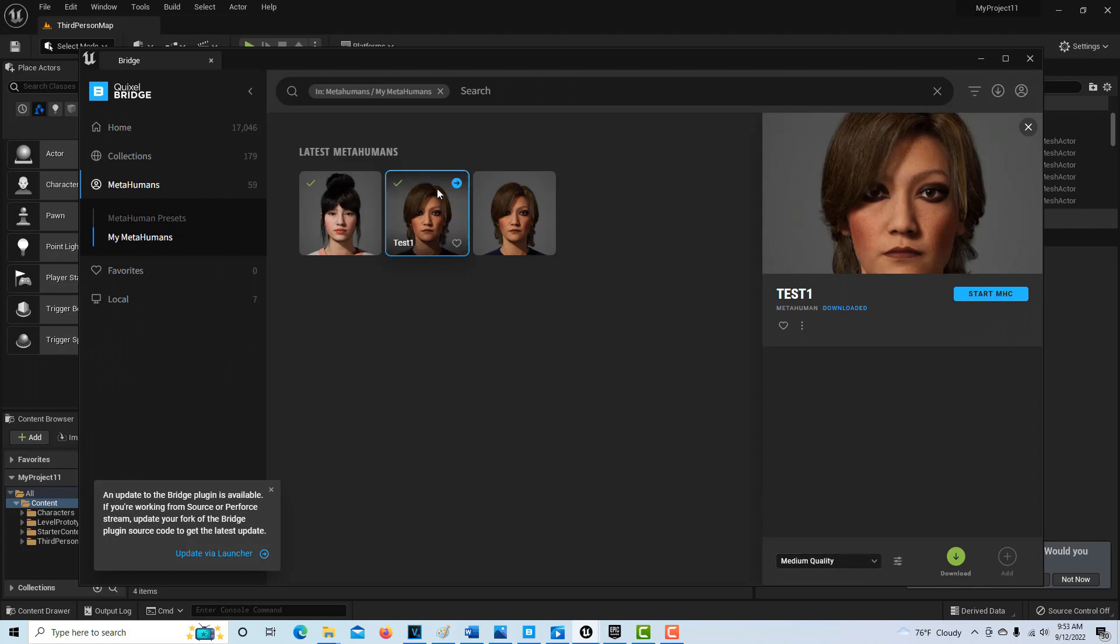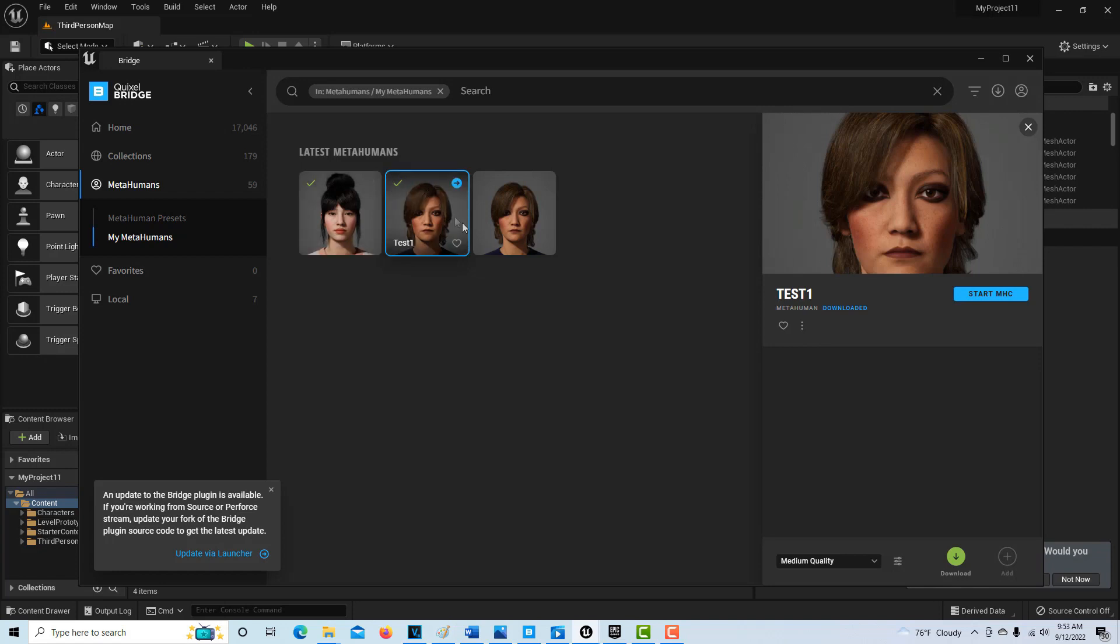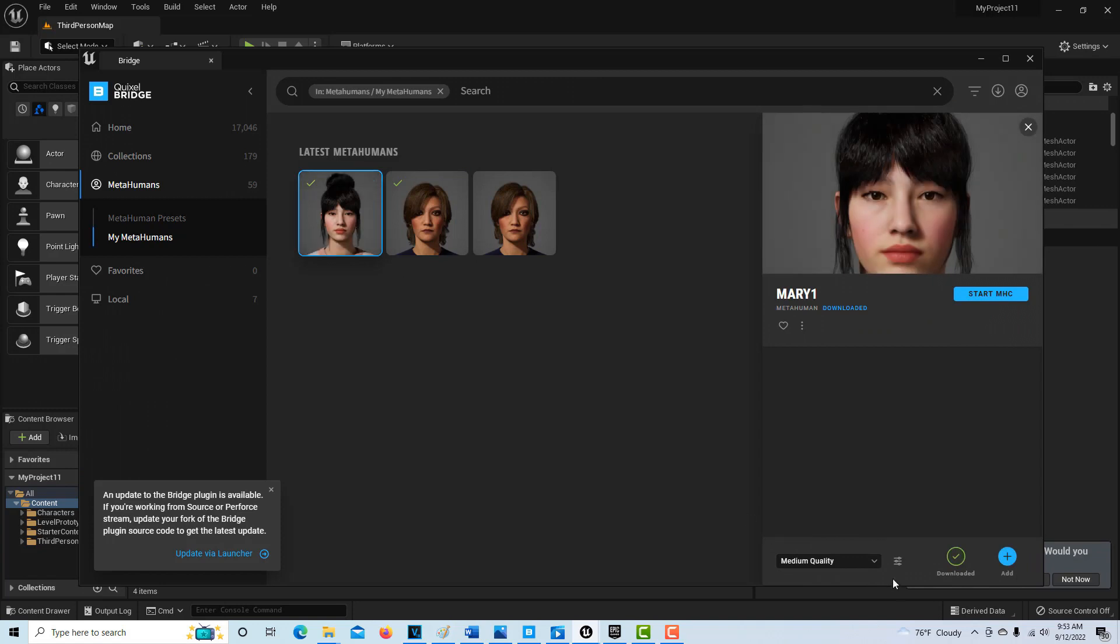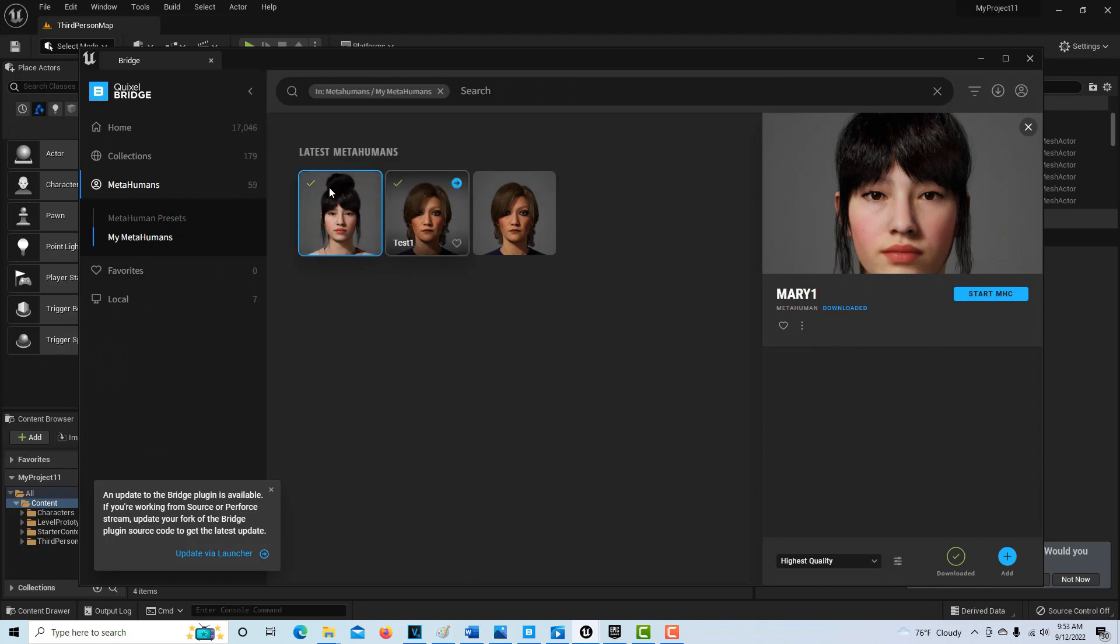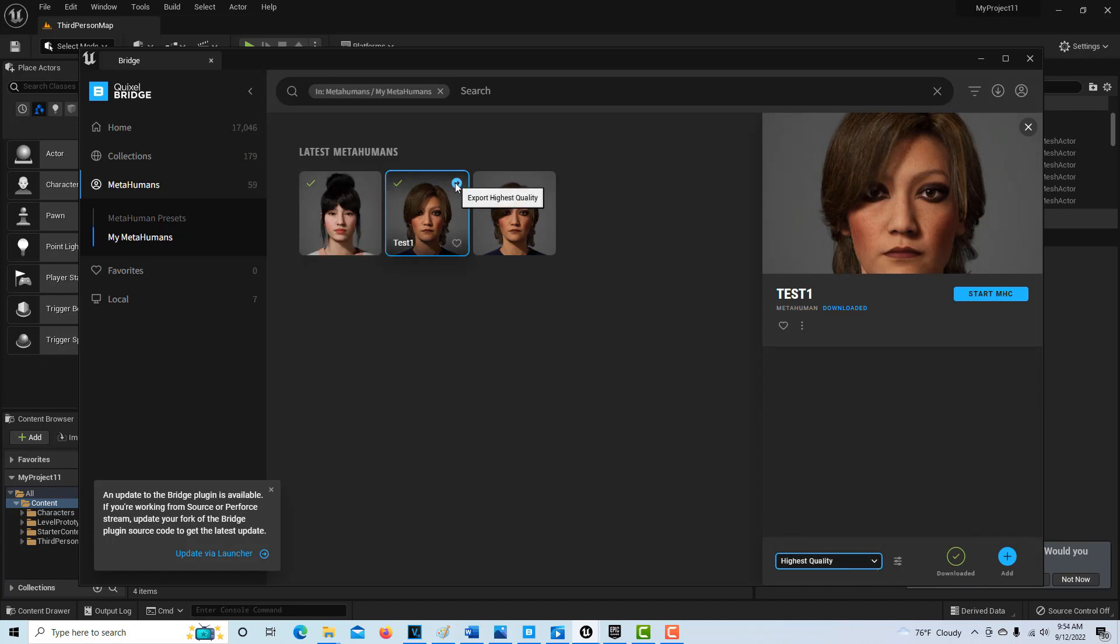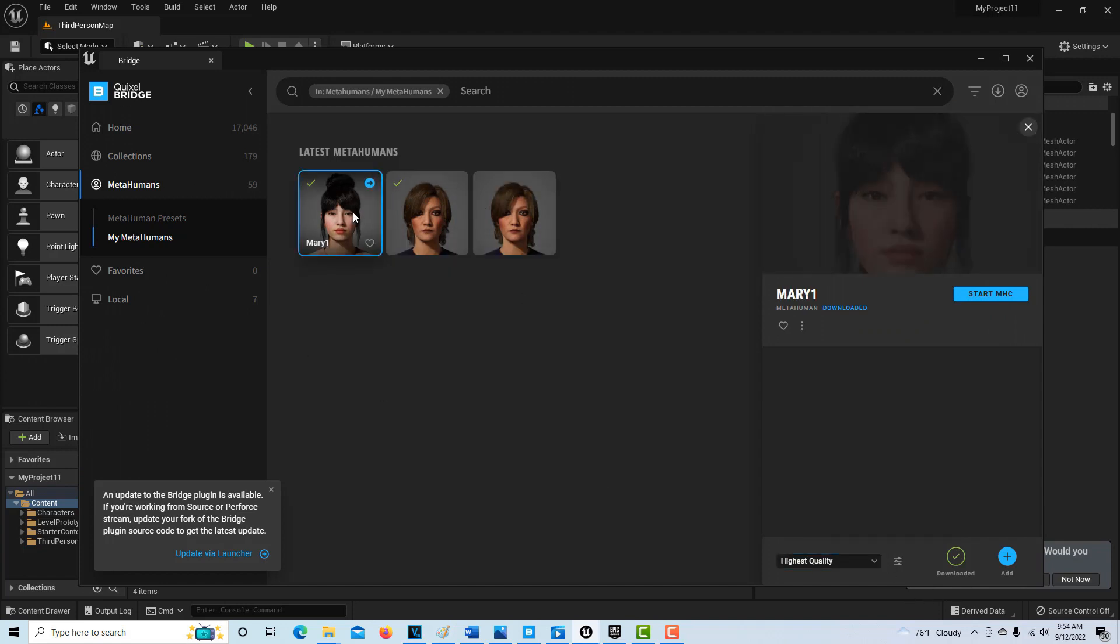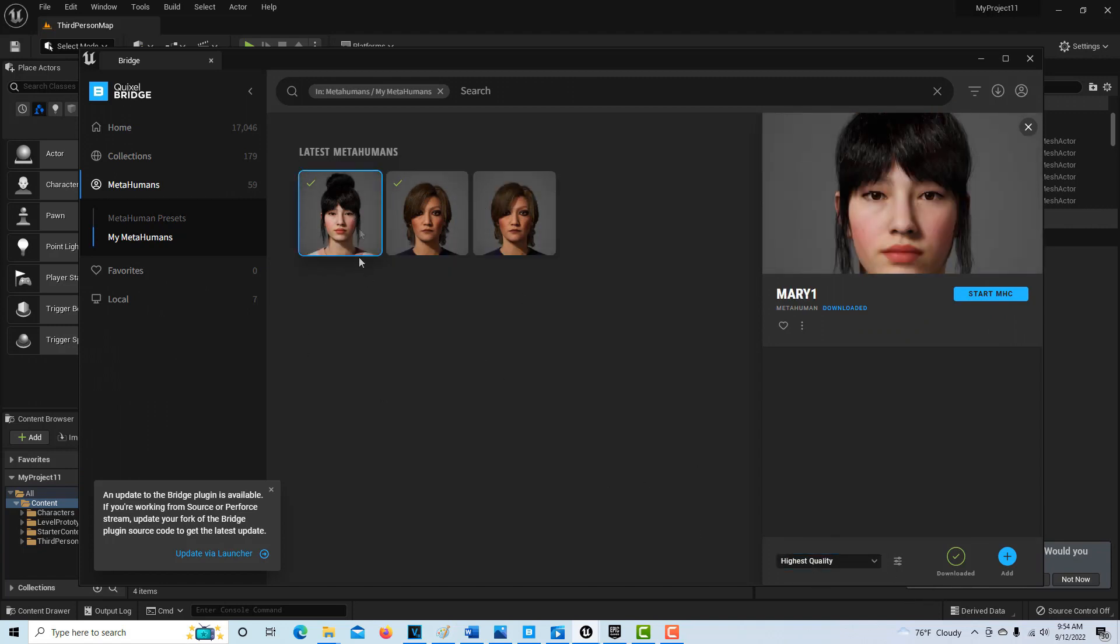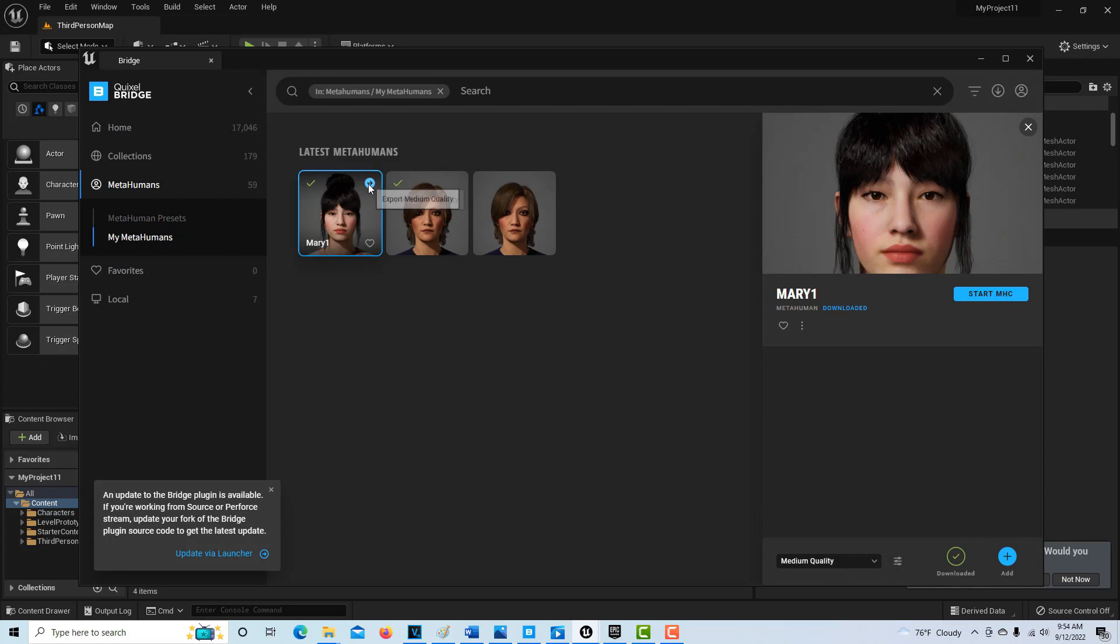Even though it says medium quality here, you'll have the option to download. Let me switch this to highest quality because I downloaded highest quality. It appears that how you have your settings here determines the options. I've downloaded this one and this one is the highest quality. If I put this on highest quality, it gives me the option to export highest quality. If I switch to medium quality, it says export medium quality. That's how you can control your exports.